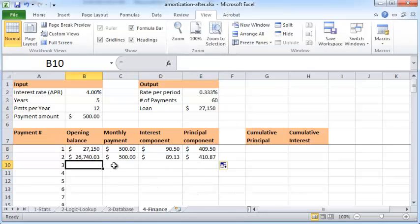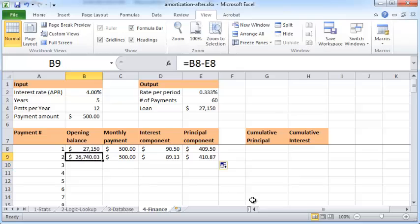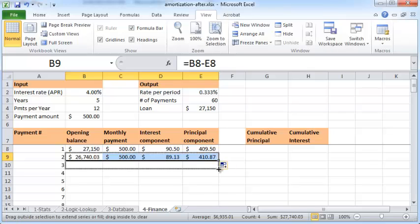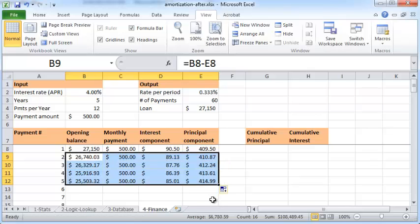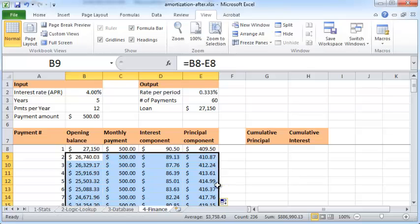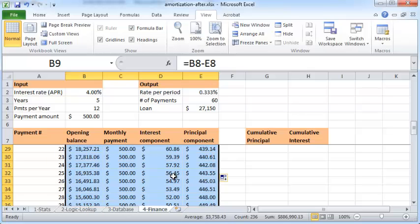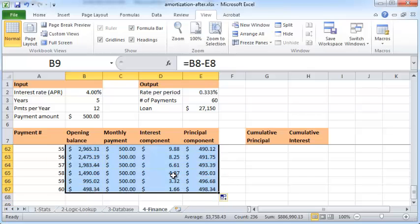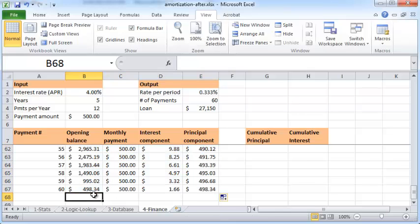The interest component will be B9 times E2, so you could just copy this down here. Likewise, the principal component is C9 minus D9, so you could copy this. So what I will do is just select both of them and copy them down like this. The next cell onwards is just a copy of this previous cell in terms of the formula. So what I can do is select the cells B9 through E9 and then just drag this all the way down, drag the fill handle down. Or a faster way to do that is to just double-click this fill handle.